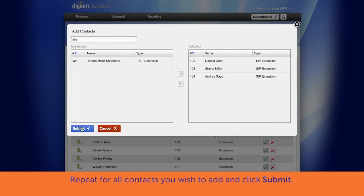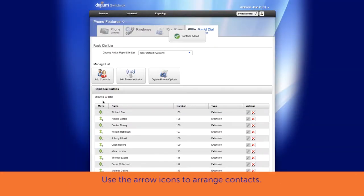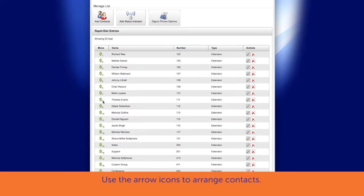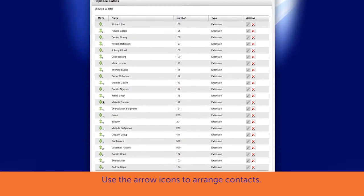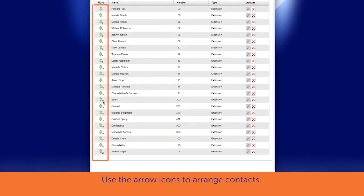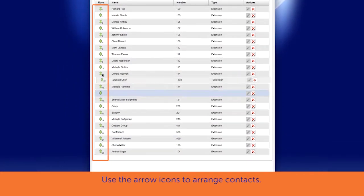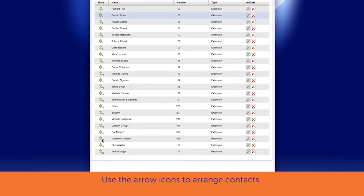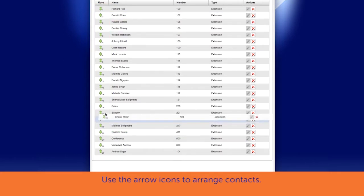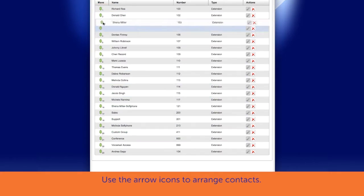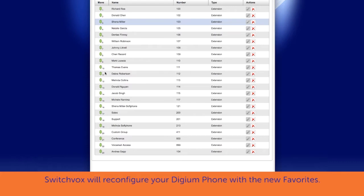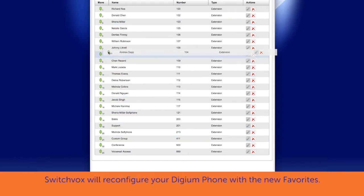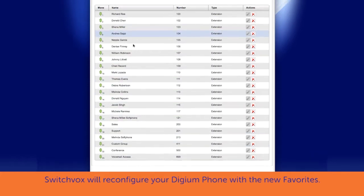Select Submit. In the Rapid Dial Entries list, use the arrow icons on the left of the Rapid Dial Entries names to arrange them in the order you need. Switchvox will reconfigure your Digium phone with the new Favorites.